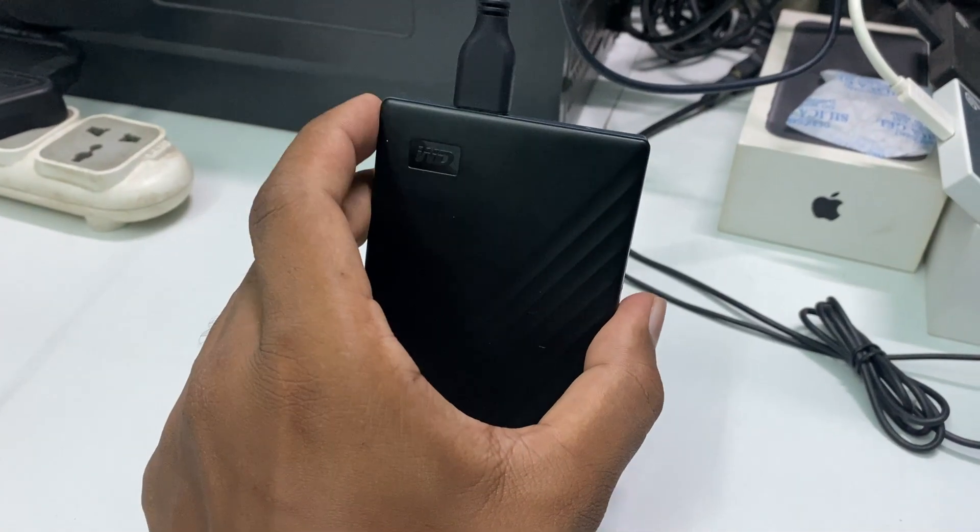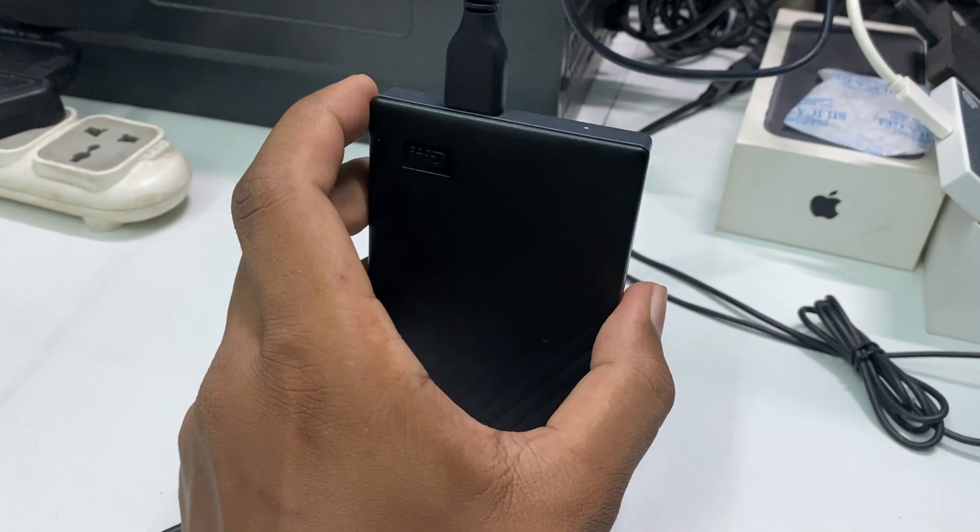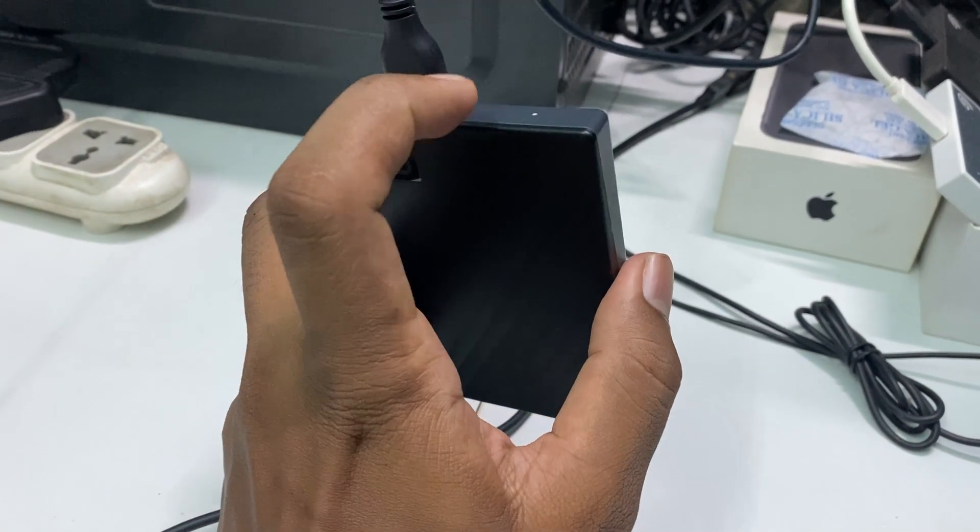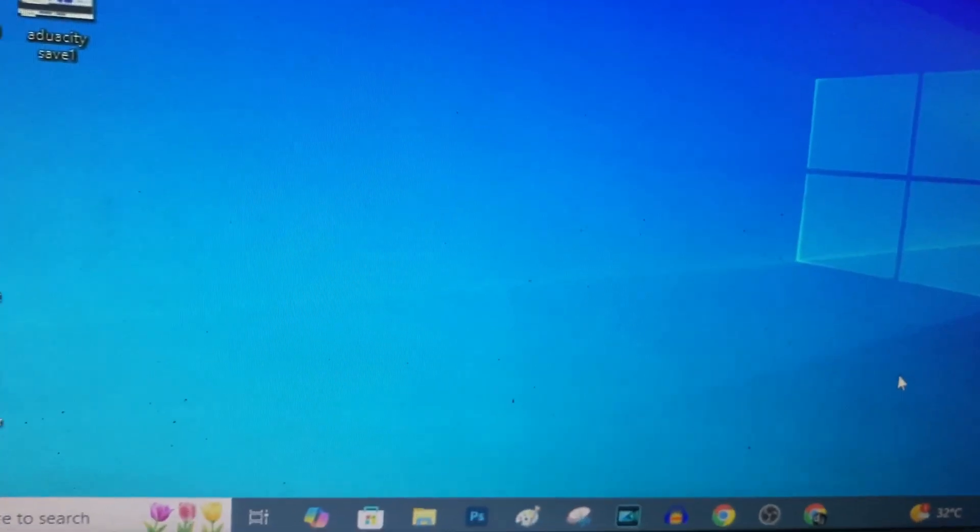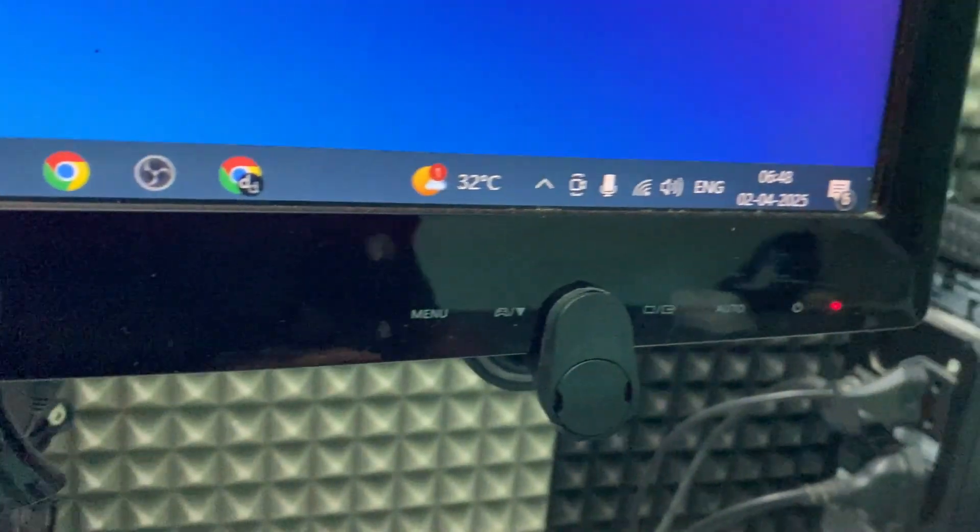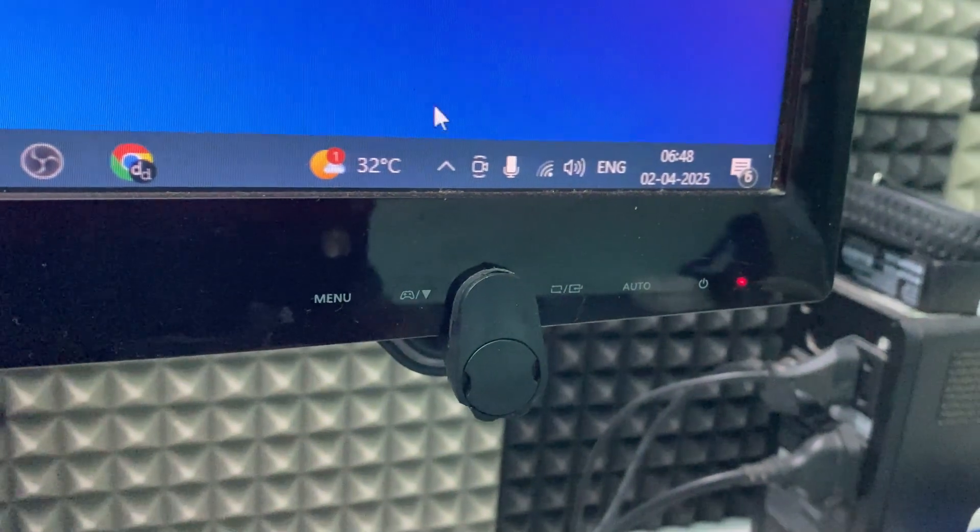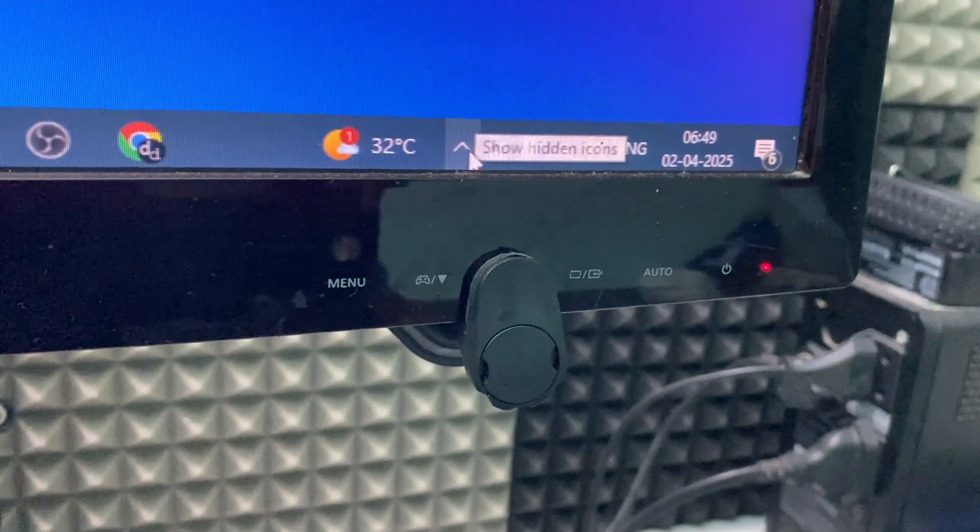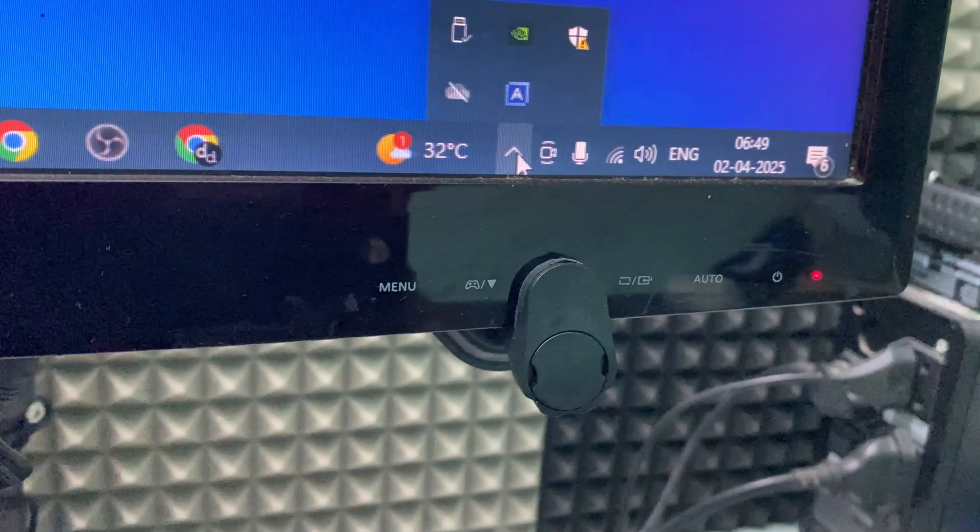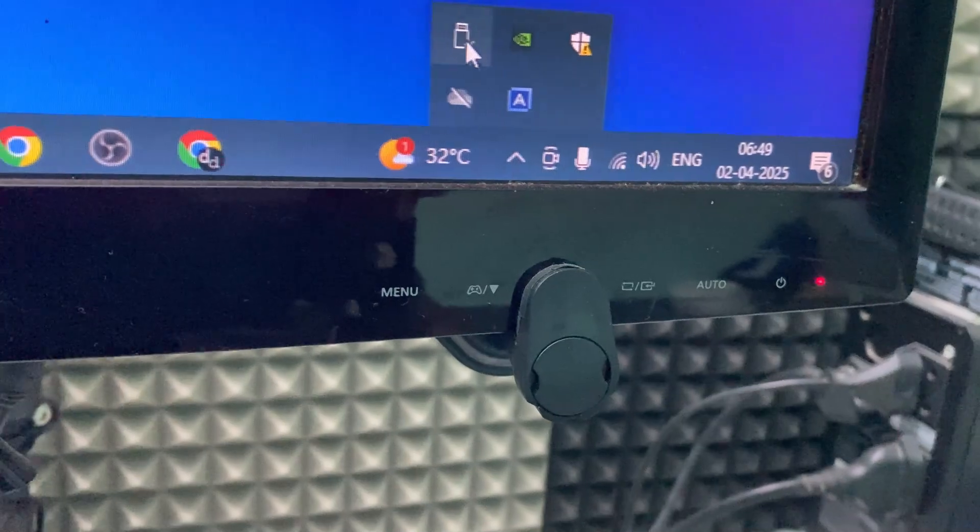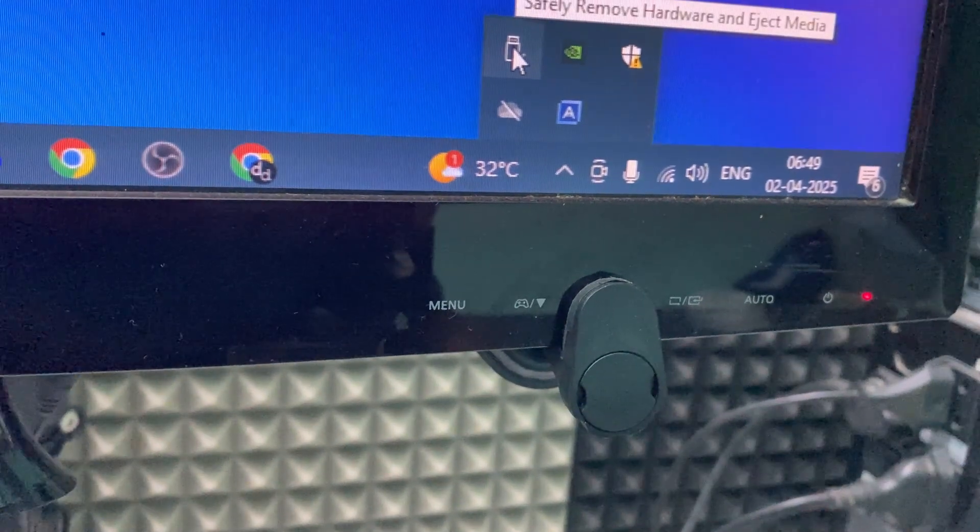If you want to safely eject your external hard drive from PC, first you need to come here and click this arrow and click here.